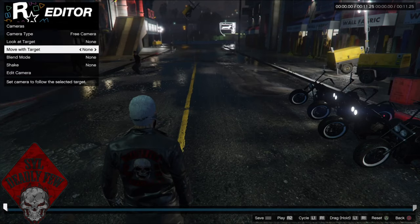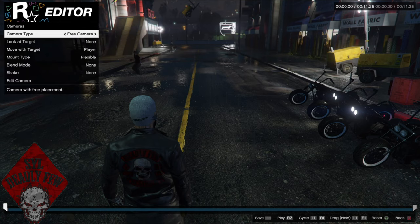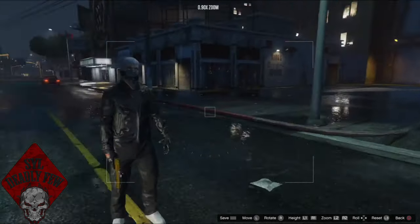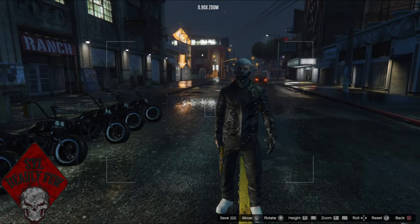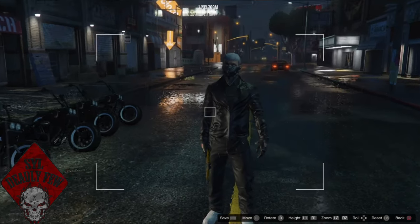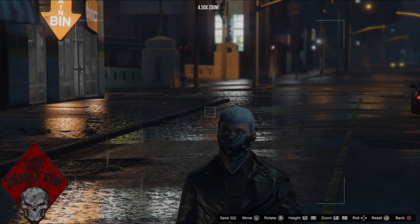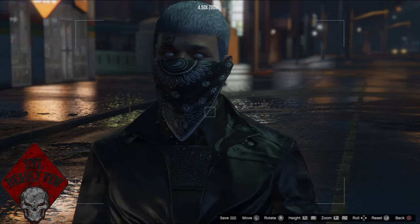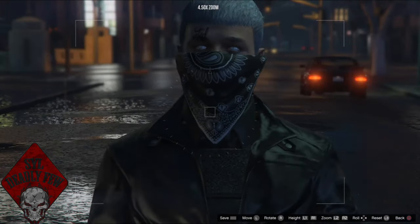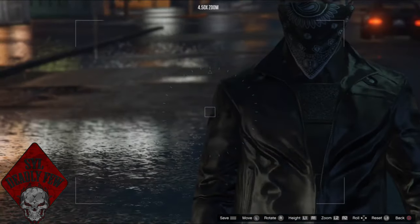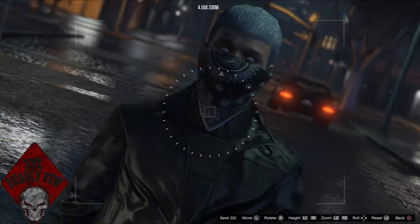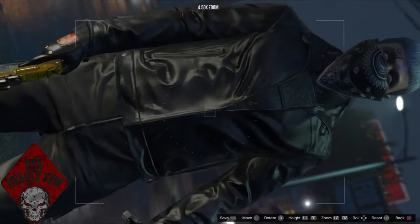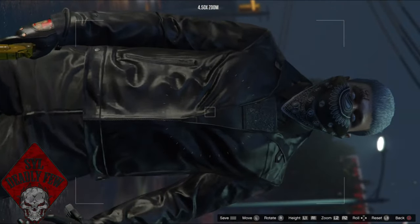Go to camera type and move it to free camera, then move with target, and go to edit camera. Come around your player and press R2 to zoom into your character. As you're zooming in, move your left analog stick so you can zoom in a little bit more and get a close-up angle on your character. If you really want to get sophisticated with the angles, move it back a little bit and adjust from there.